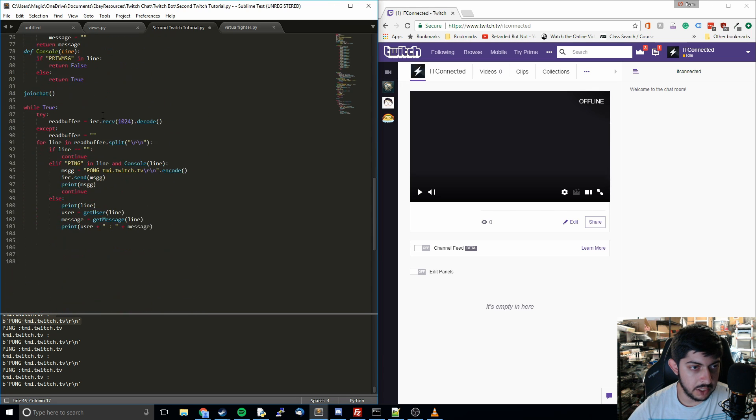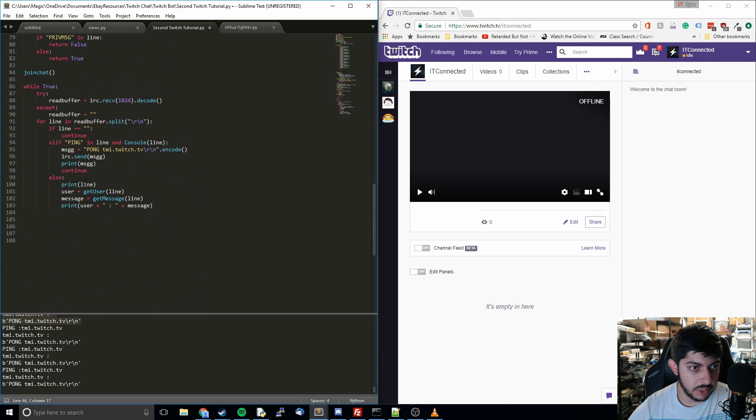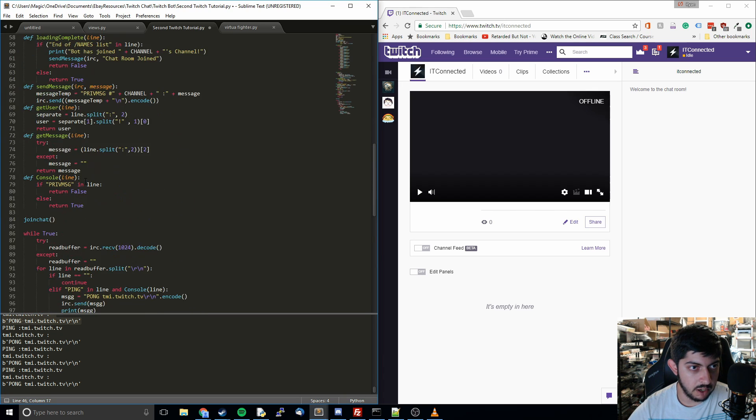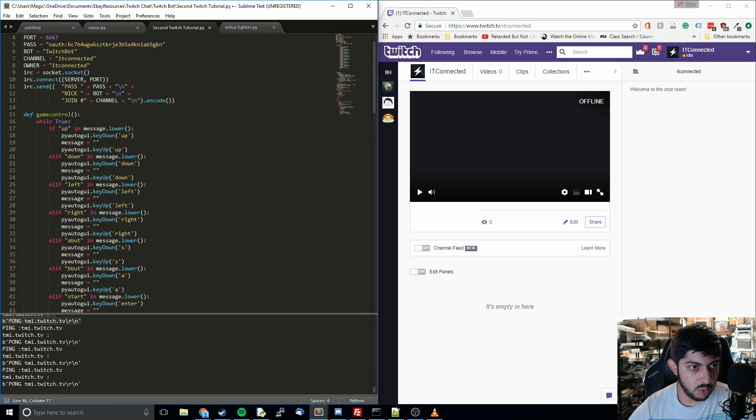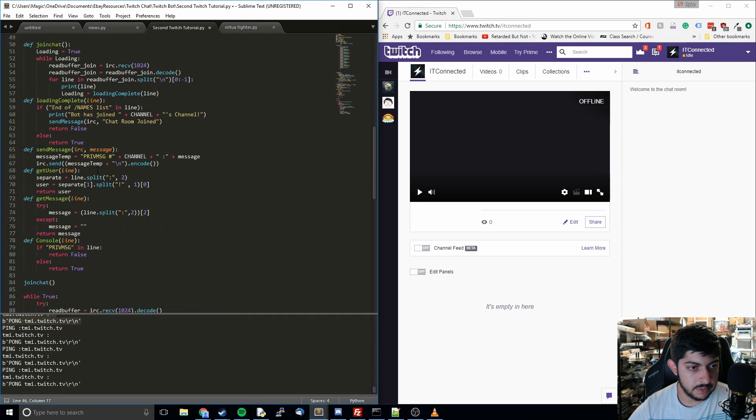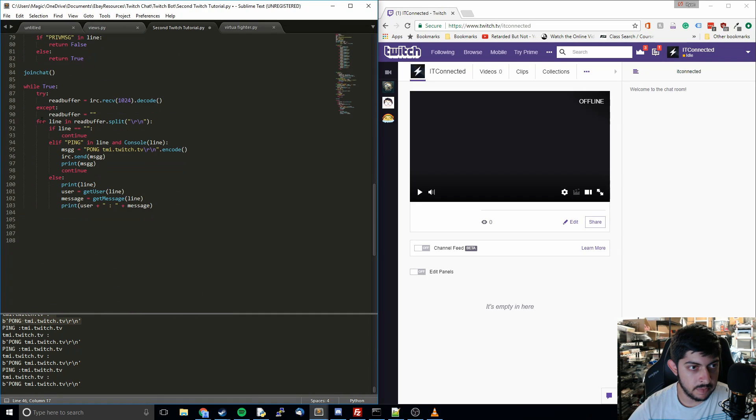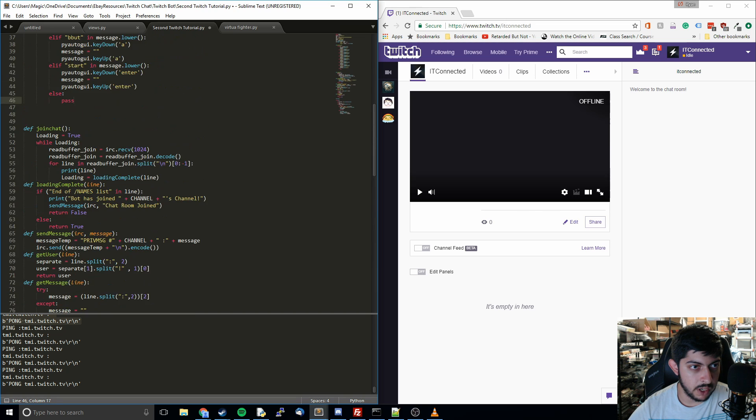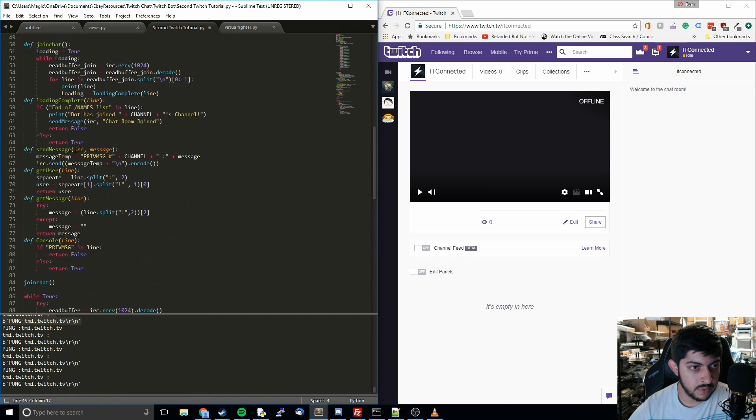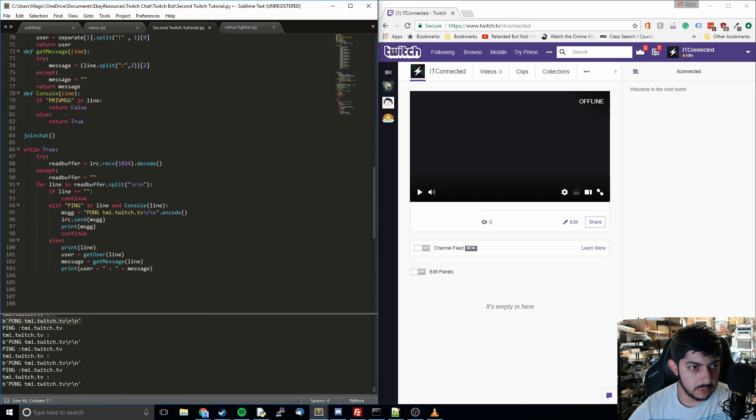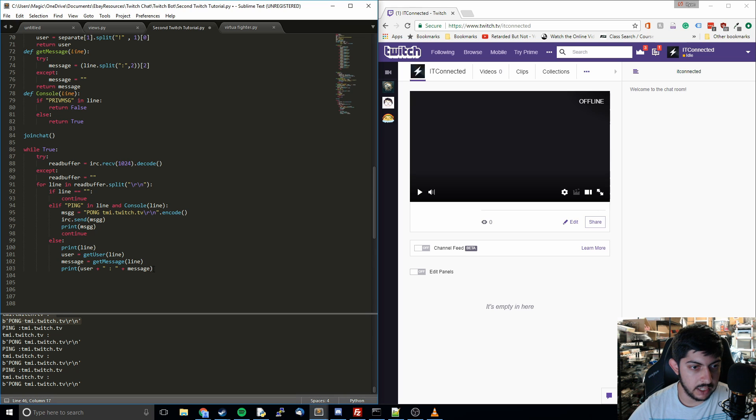But you're going to notice that we have some problem. This is a while loop. This is a while loop. How are we going to run this code while also running this code? Because they have to run simultaneously in order to do anything.